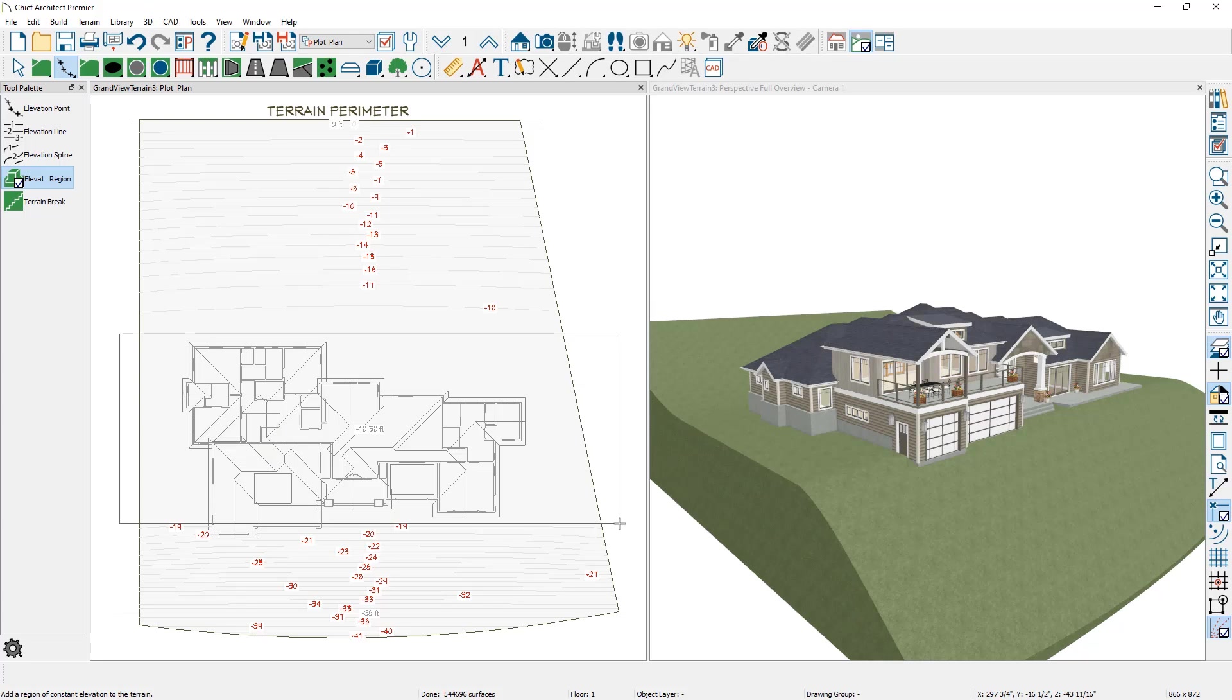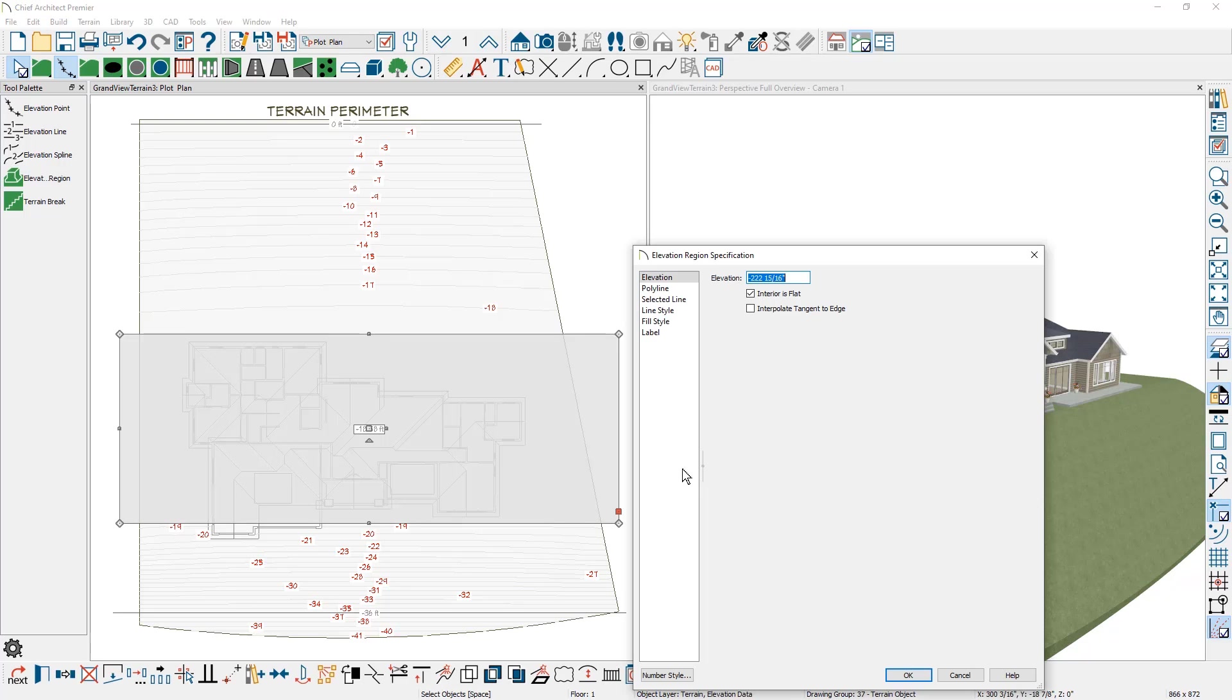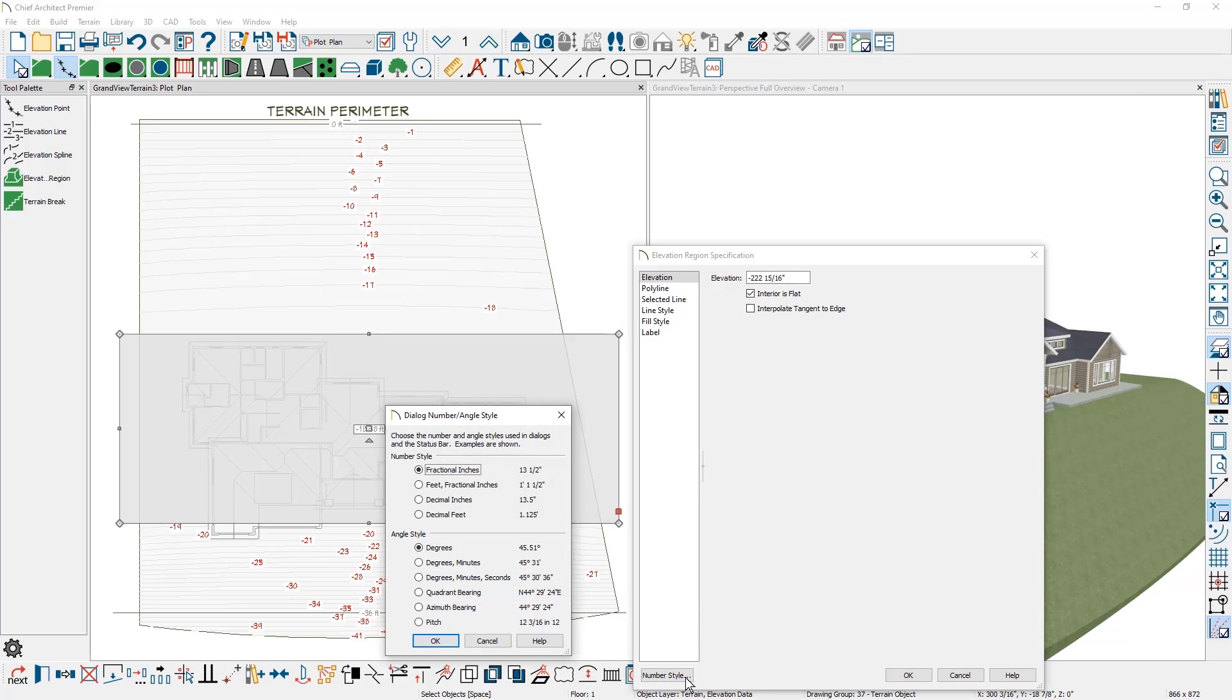This is going to use an average value for the terrain calculation. What I'm going to do is double click to open it up. You can see the value in the elevation is using inches. It's minus 222 and 5/16ths. One of the things that I like to do is change the number style. This is usually just temporarily.